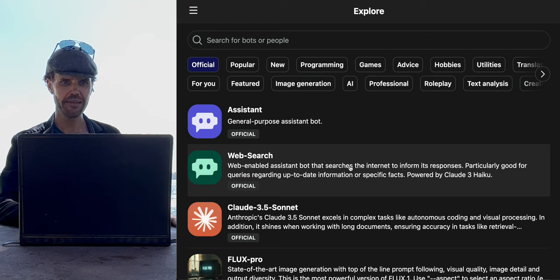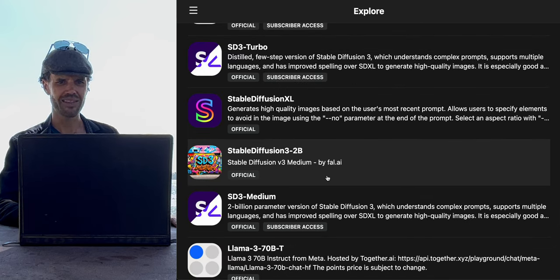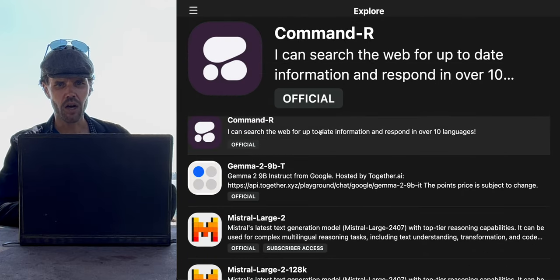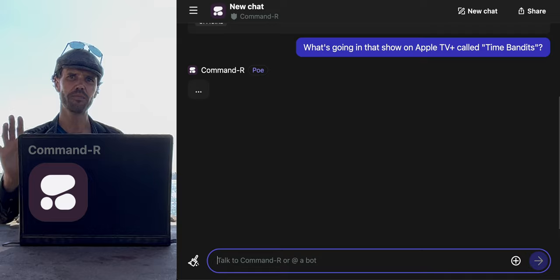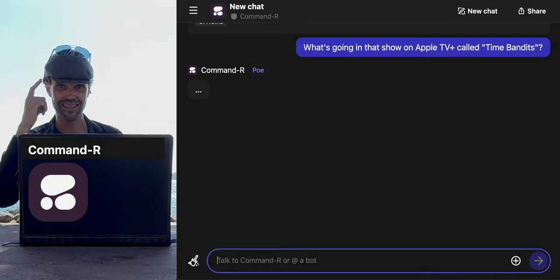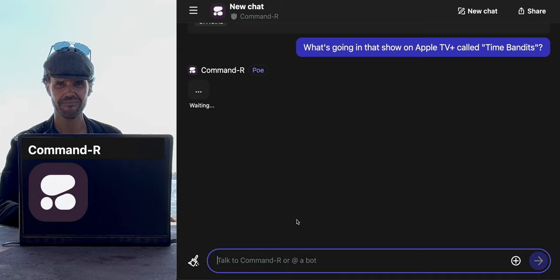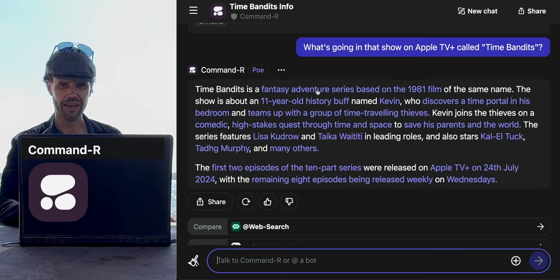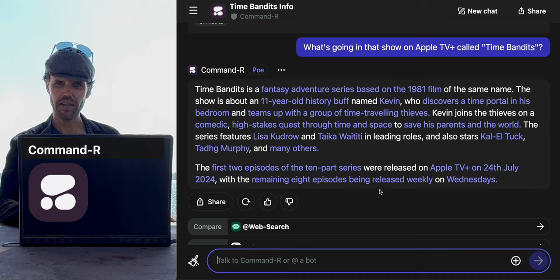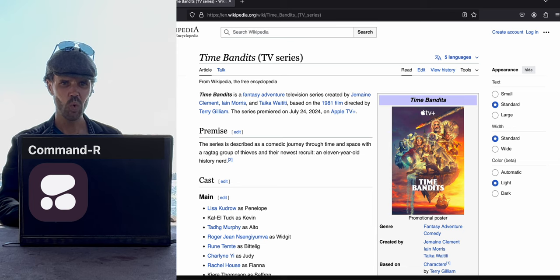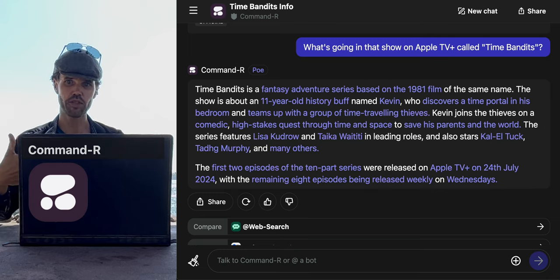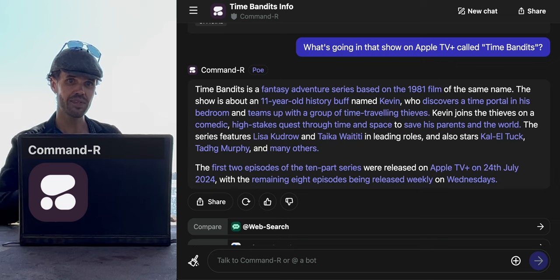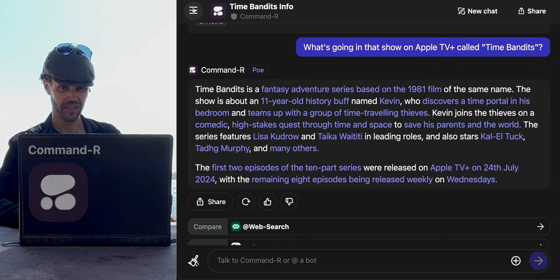Continuing on past Gemini, we have stable diffusion image models, various Llama image models, and then there's this thing called Command-R. I'm going to do the same thing we used with the other two web search bots: ask about the Time Bandits Apple TV show. It's got all sorts of clickable links and giving us really accurate info. I like that I can click stuff — it opens it on Wikipedia. Command-R can give you good web search results and presents it all as a clickable set of data.